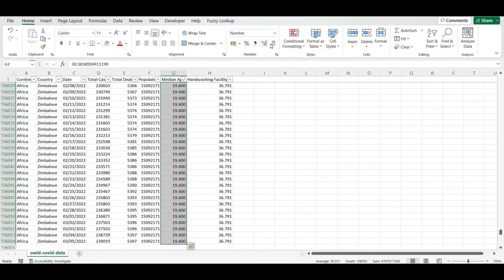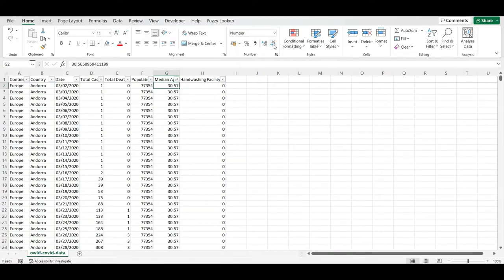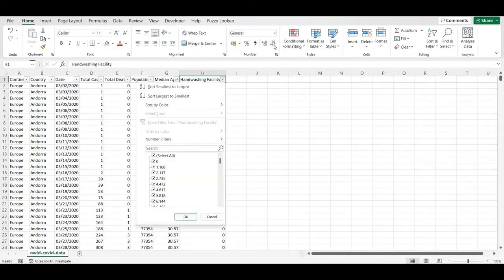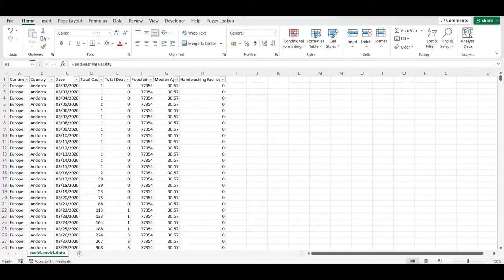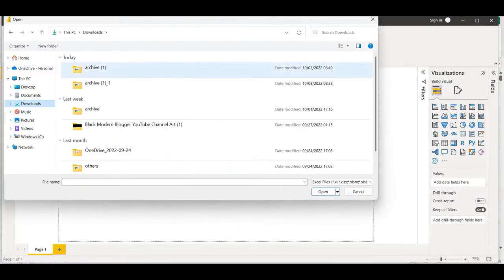After the decimal there are two decimal places, which is fine. Let me quickly save this. The hand washing facility zeros are also fine. Now let me import this dataset into Power BI.